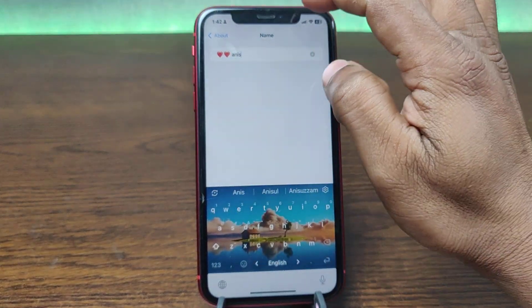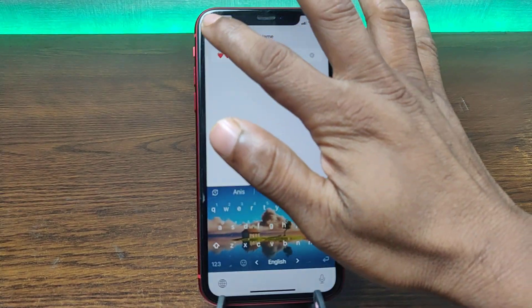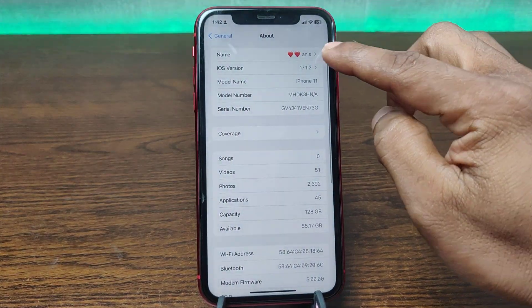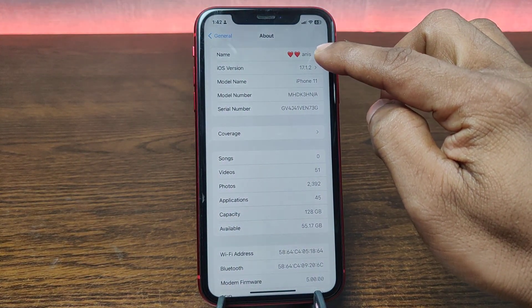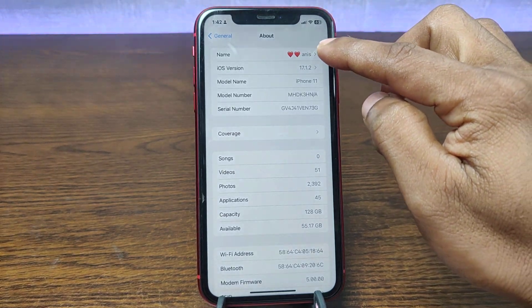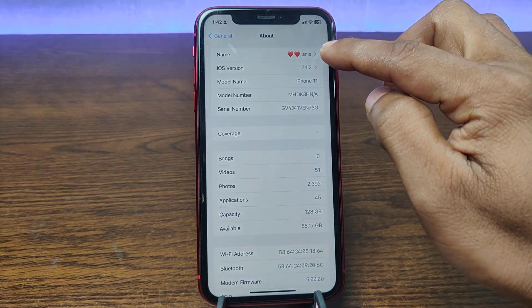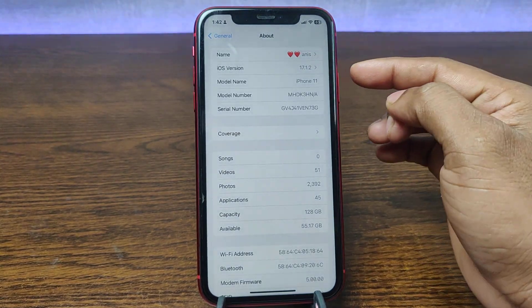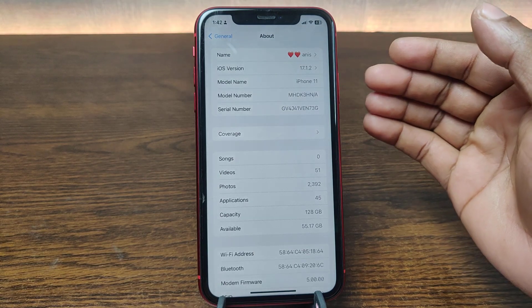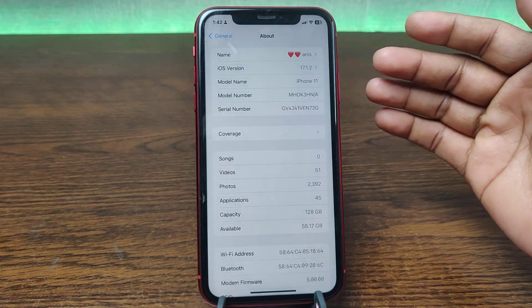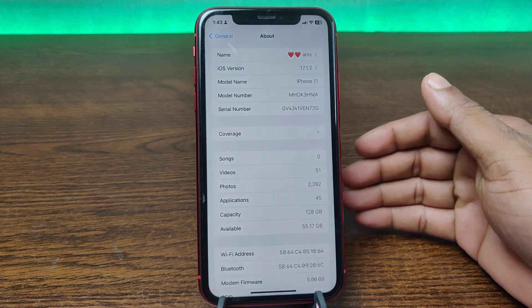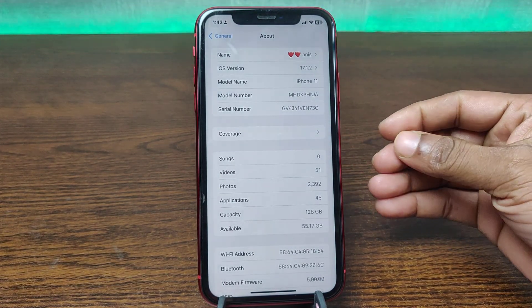After that, just go back and it will save automatically. As you can see, the name is now set to a laptop emoji with my name. That's how you can change your iPhone name easily.